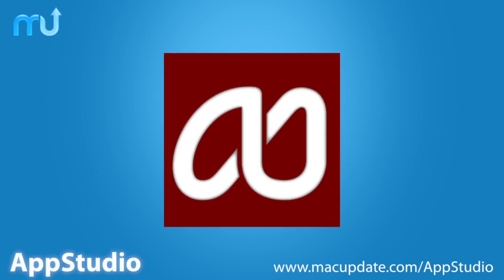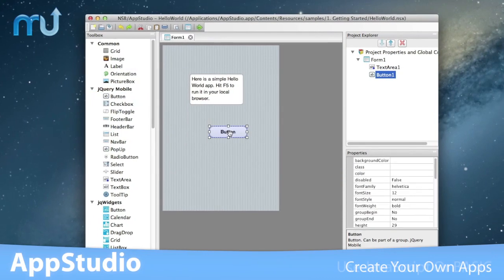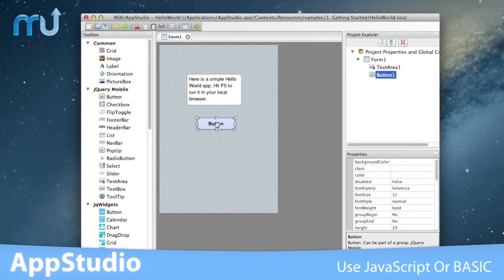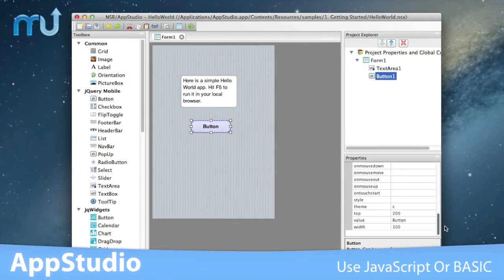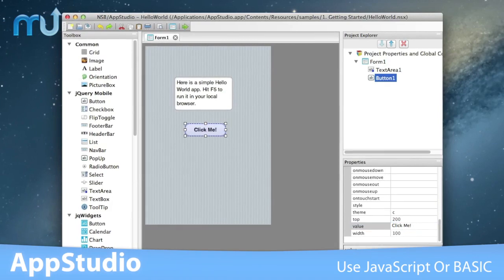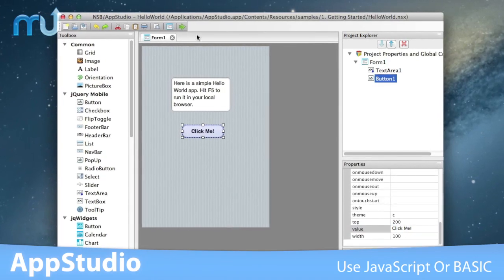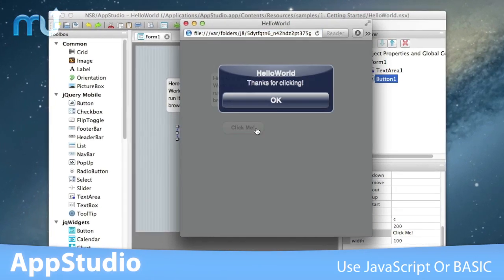Create your own applications for iOS, Android, and more with AppStudio. Program in JavaScript or BASIC using the built-in Visual Designer with support for jQuery Mobile, JQ Widgets, and more.